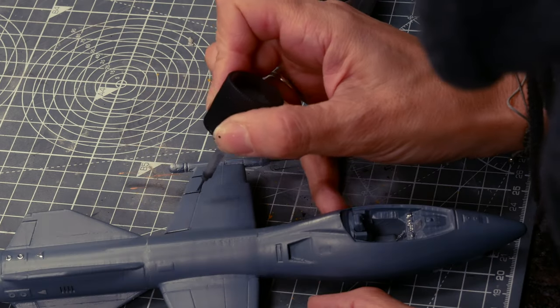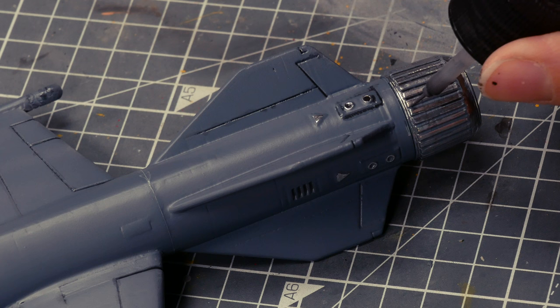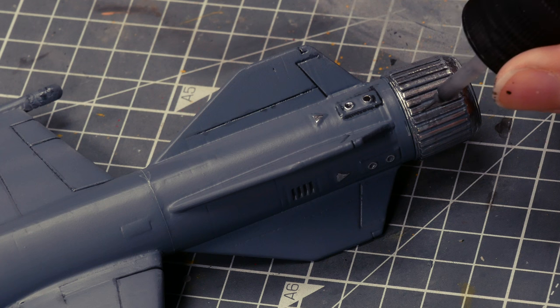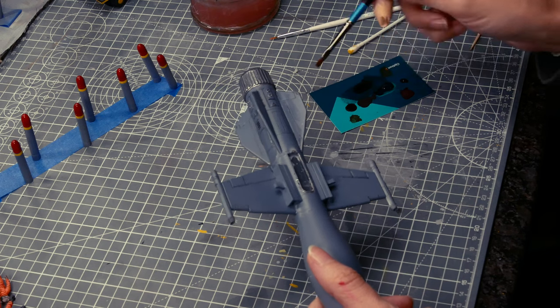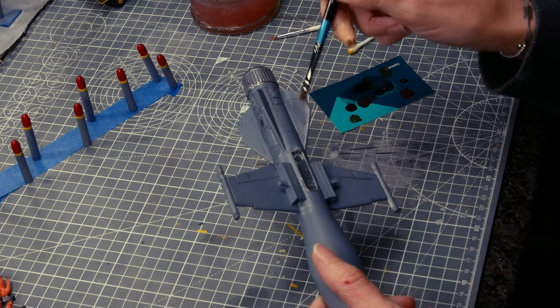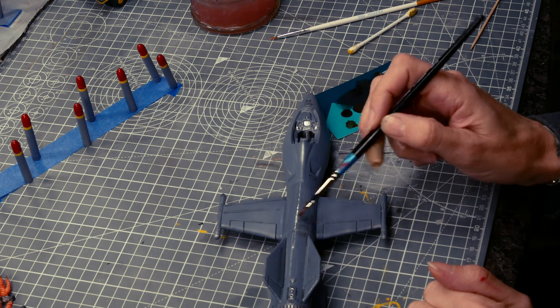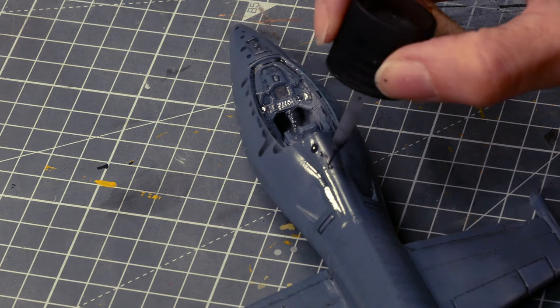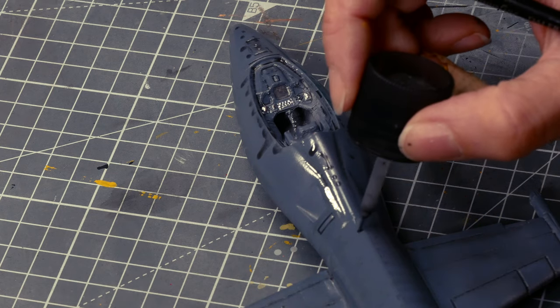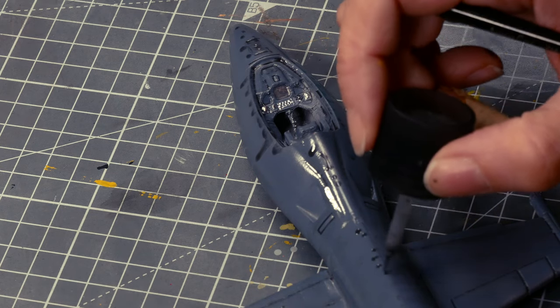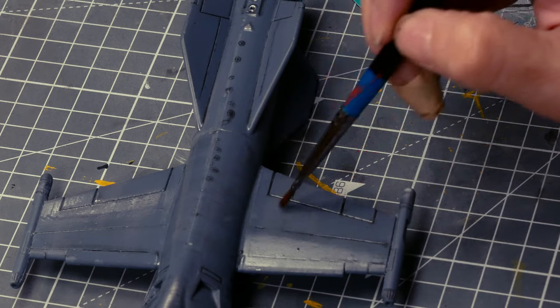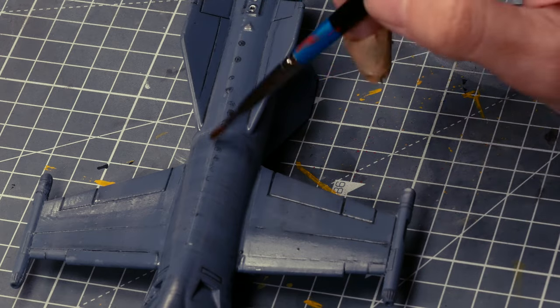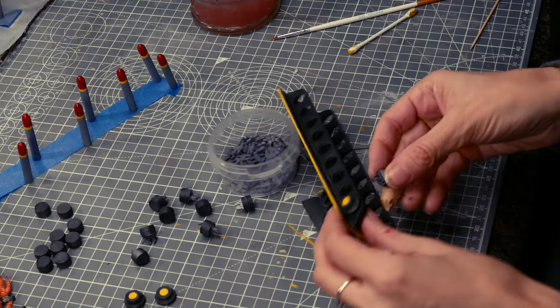I used a Tamiya dark grey enamel wash to bring out some of the details and then left it overnight and went over it finally with an oil wash and a bit more enamel wash just to give it a little bit of variety. It was looking a bit plain to be honest.